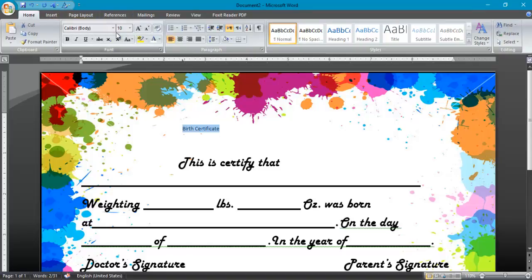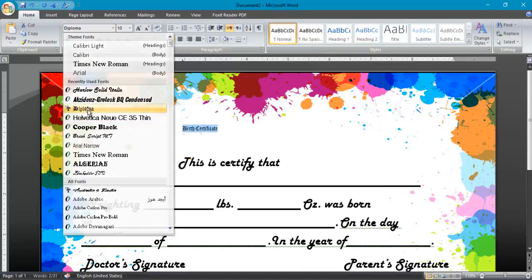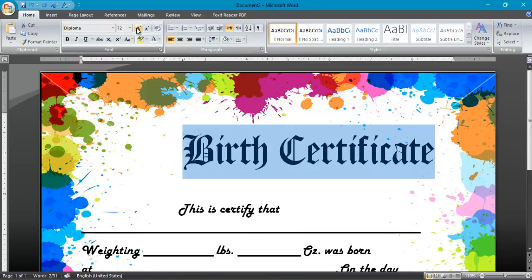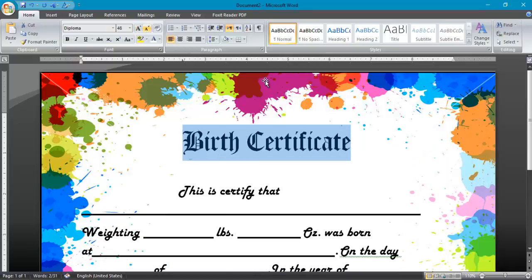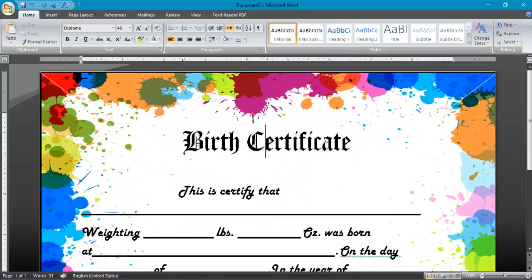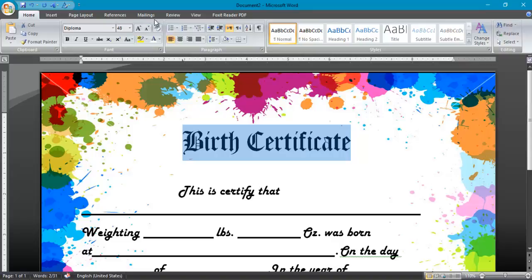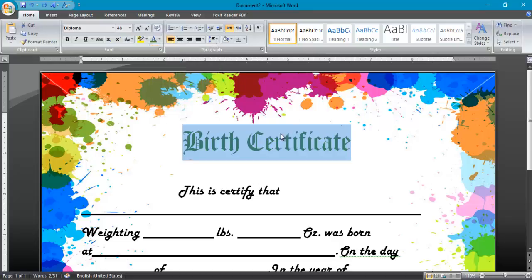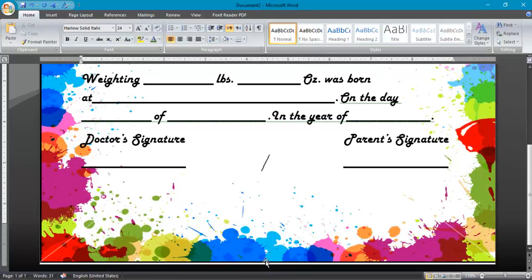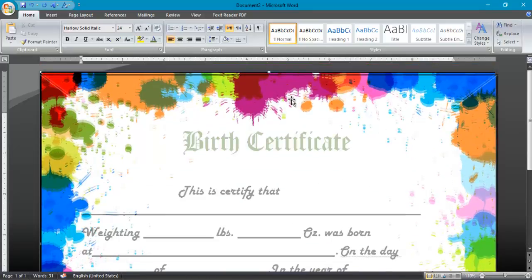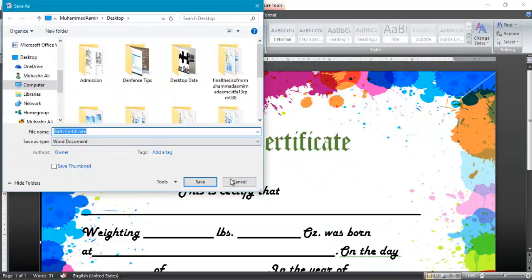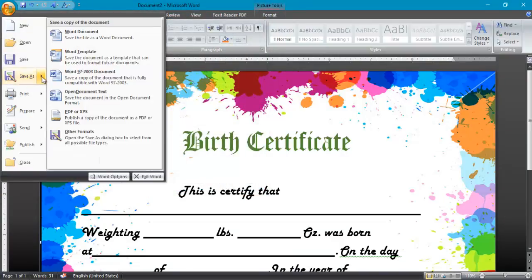Now change the font. I am going to change the text colors — for example, change to a custom color. This is a simple certificate. I will save it as a PDF and also save it as a Word document.